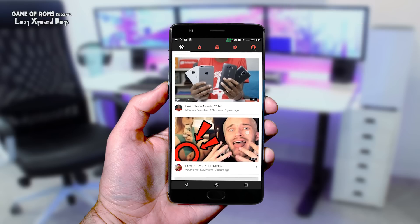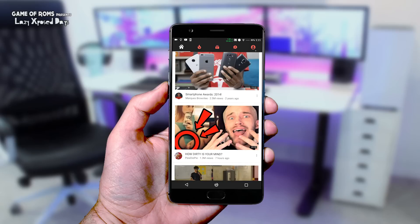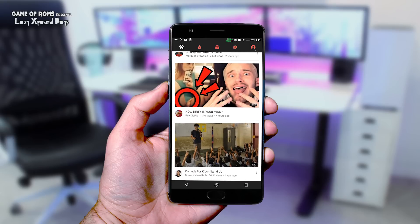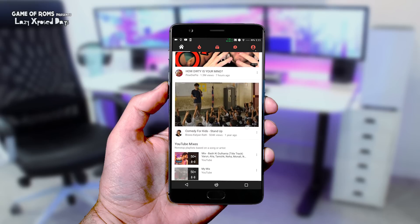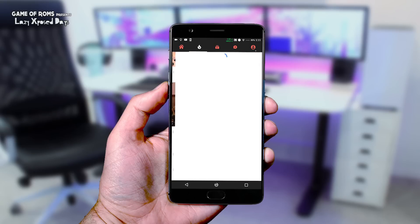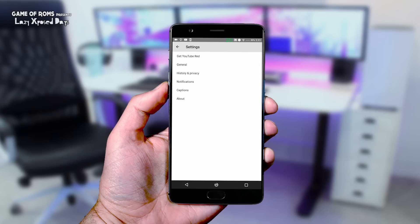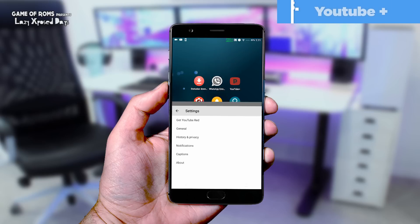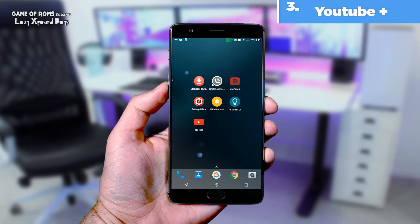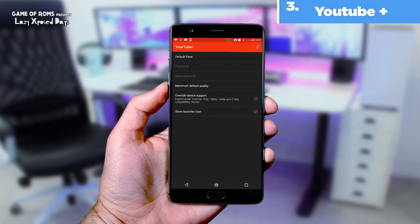We all use the YouTube app almost every day, but we always wished Google would provide a few more features with the stock YouTube app. Hence comes YouTube Plus. YouTube Plus is not a separate app — it hooks into your stock YouTube app.